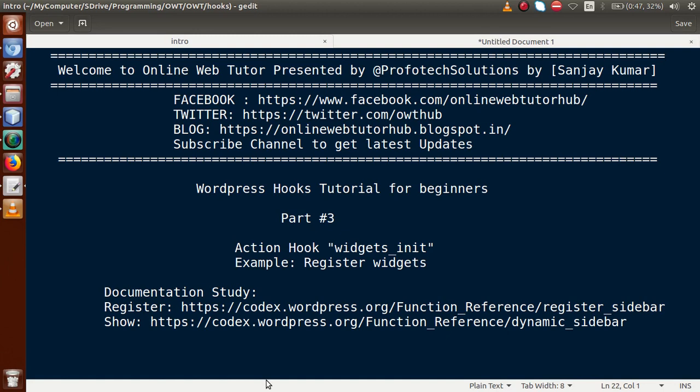Hello guys, welcome to Online Web Tutor presented by Prophetic Solutions Team. I am Sanjay. We are learning WordPress hooks tutorial for beginners and this is Part 3. In this video session we will see one of the action hooks called widgets_init. If you're a beginner on this channel, please don't forget to subscribe and keep watching our previous video sessions to get a clear concept about WordPress hooks.